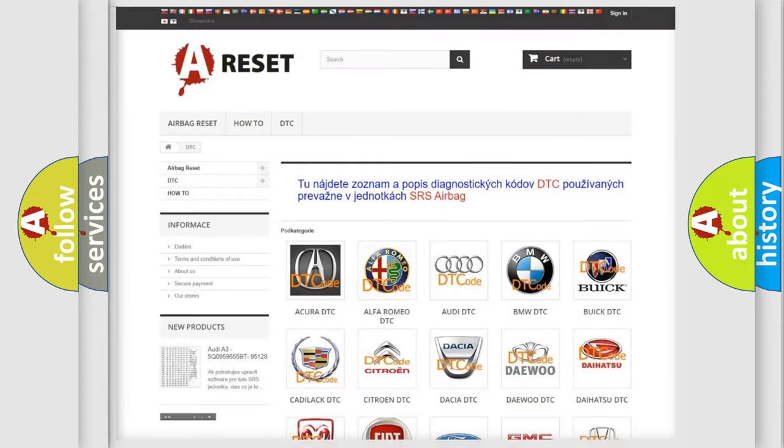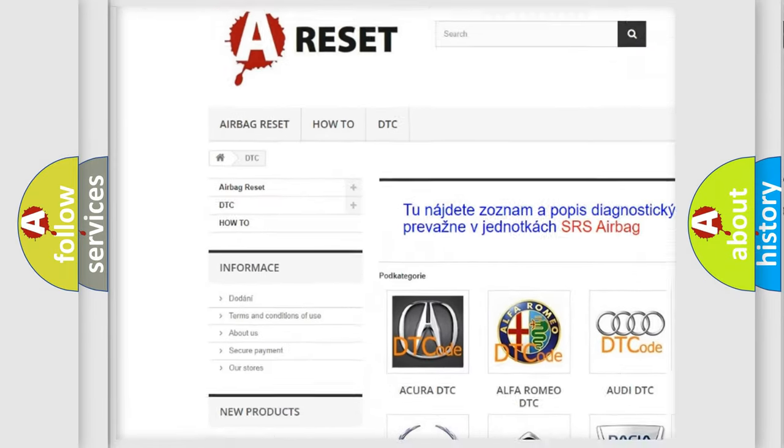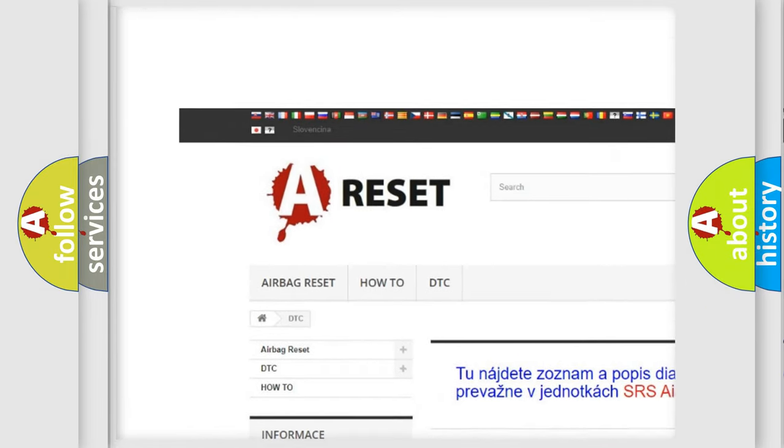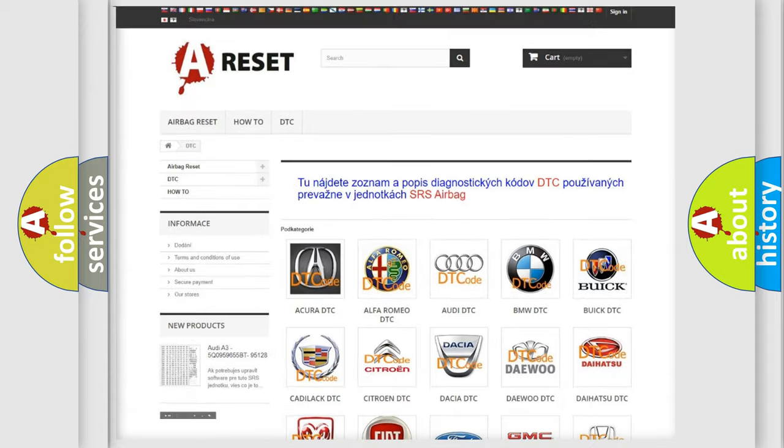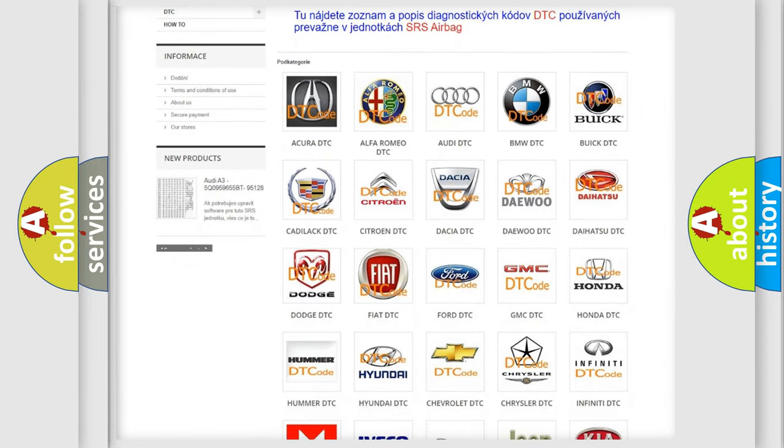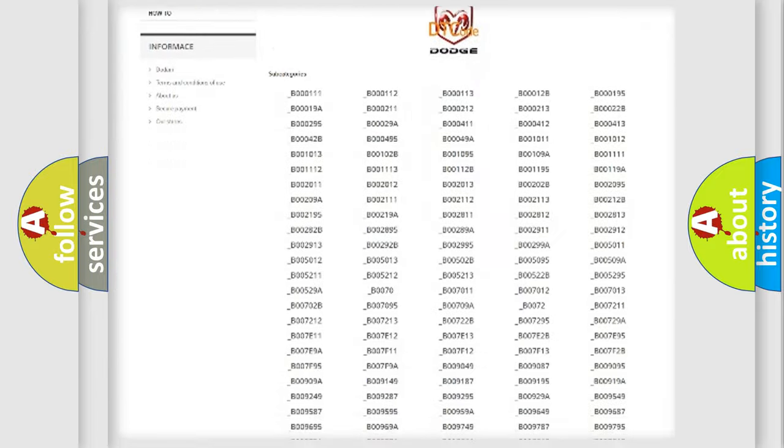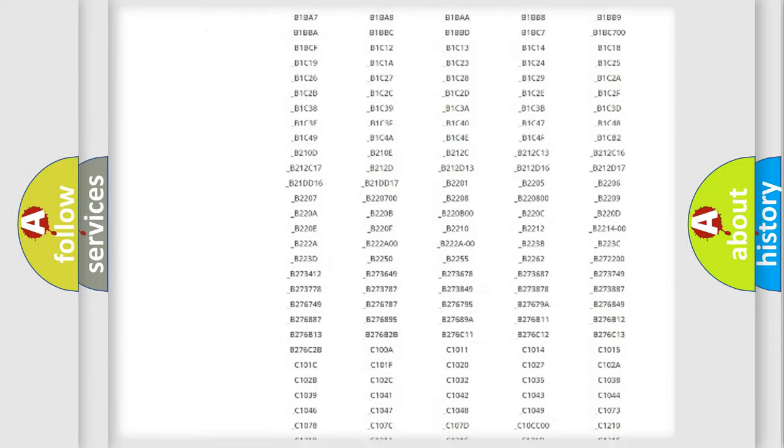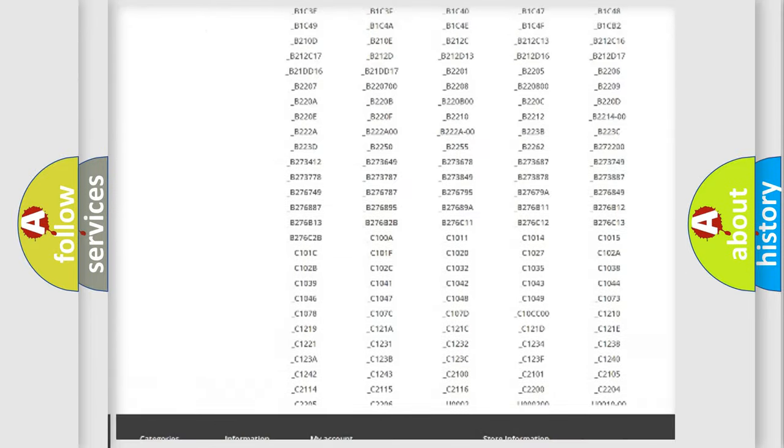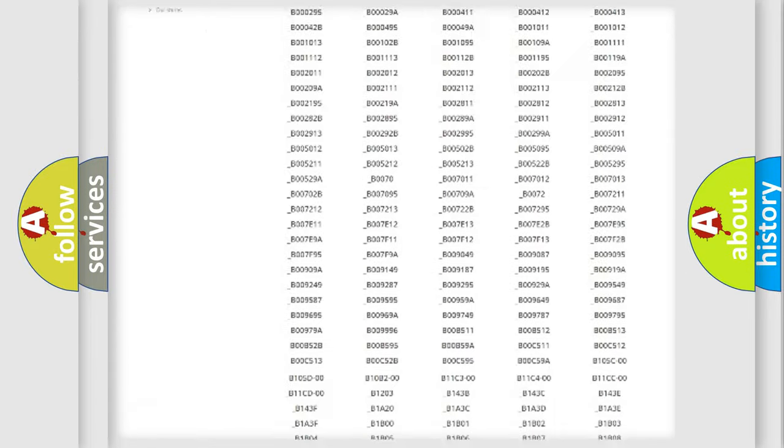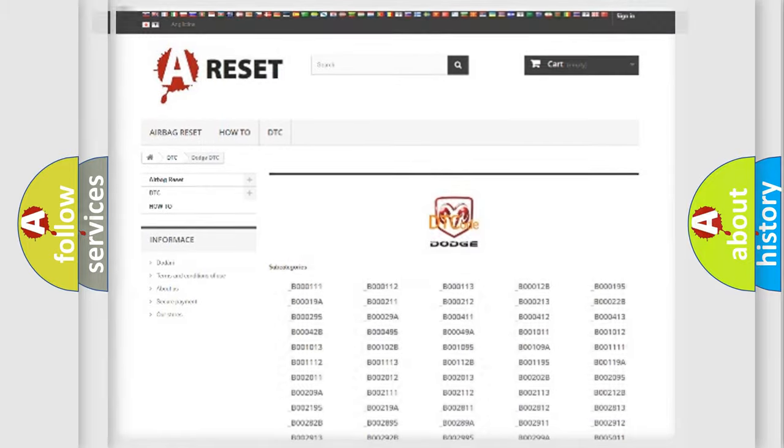Our website airbagreset.sk produces useful videos for you. You do not have to go through the OBD2 protocol anymore to know how to troubleshoot any car breakdown. You will find all the diagnostic codes that can be diagnosed in Dodge vehicles, and many other useful things.